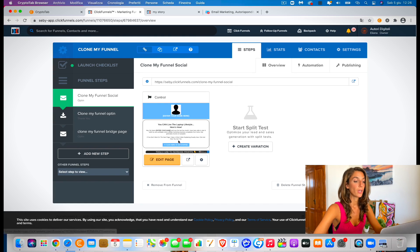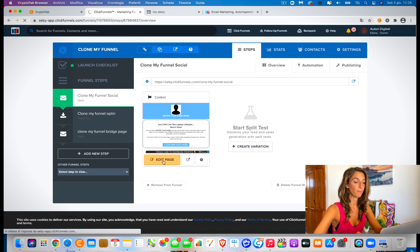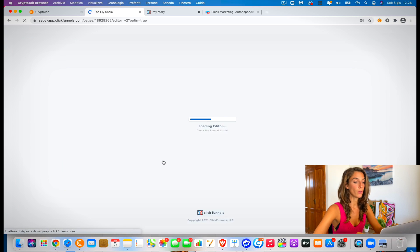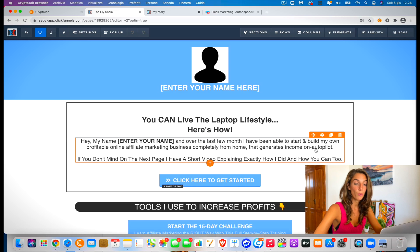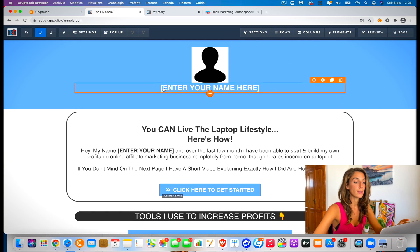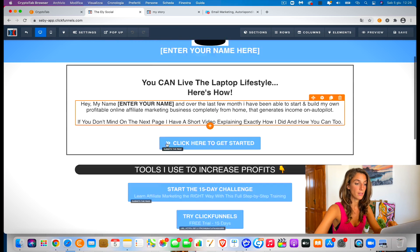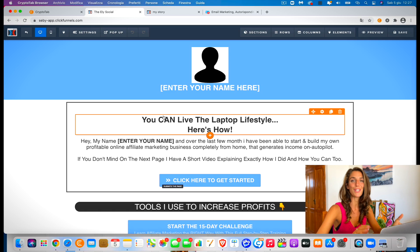Let's just see the first page. We're going to see how to edit and change your own page of the funnel. Click onto edit page. It's going to load and open the editor. Here is where you can create your own brand. If you choose an image, it could be your face or it could be a logo if you prefer not to put your face. Where you see the brackets where it says enter your name, you just enter your name or whatever it says inside the brackets.